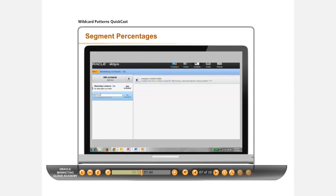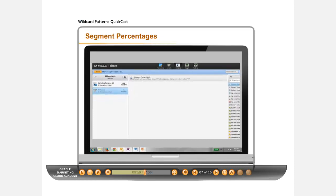Name your filter 10% or something else that will let you know what percentage of contacts you used for that filter.